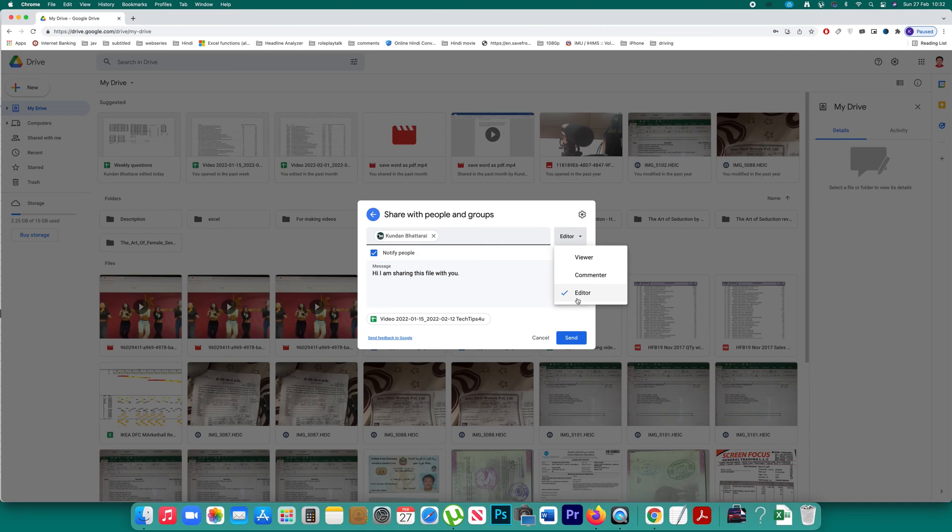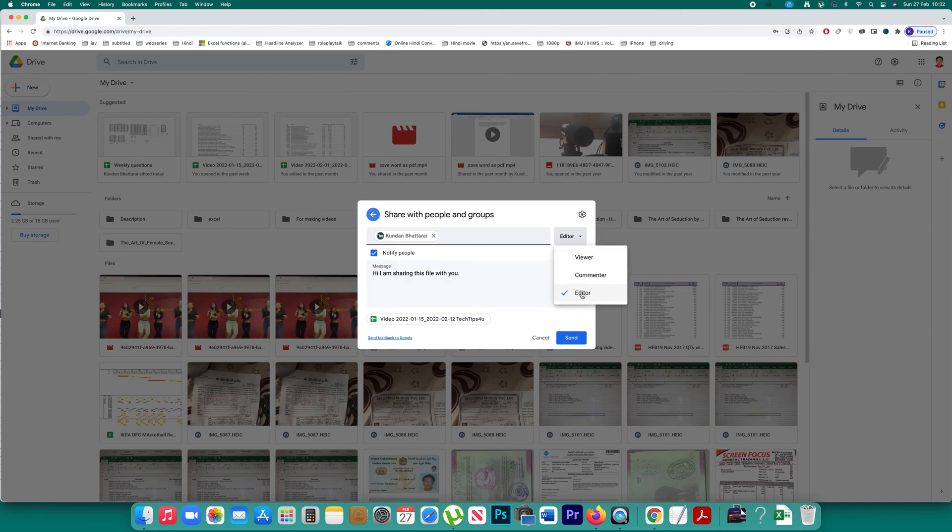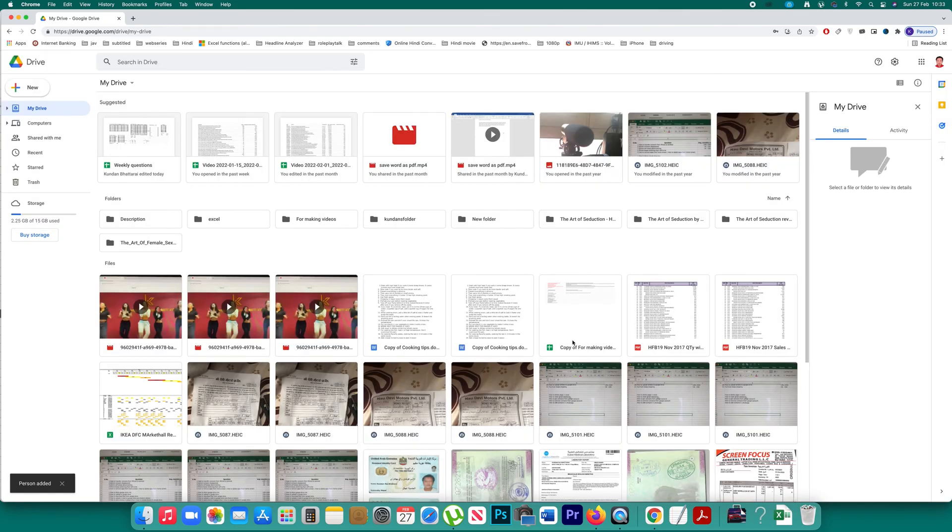Once you edit the file, the changes will be saved to your file also that is present in your Google Drive. You can select the option according to the need and then send. Now once you do it, you have shared a file with the person.